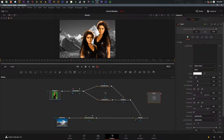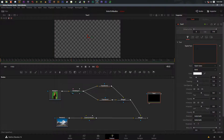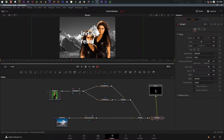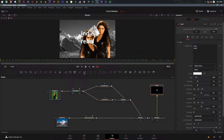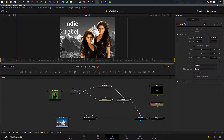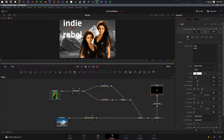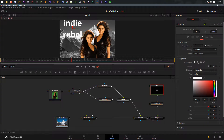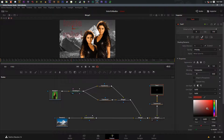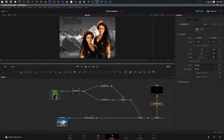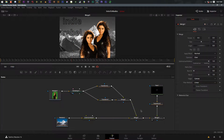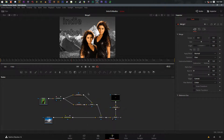What else can we do with this node-based setup? We can add text - I'll add a text node at the end, view it, and type in 'Indie Rebel' on two lines. I can merge that on top of the shot and view the final merge. If I want to move it I'll add a transform node, then I can position the text exactly where I want it in the scene. Going back to the text node I can start stylizing - make it an outline, change the color to black or red, whatever I want.